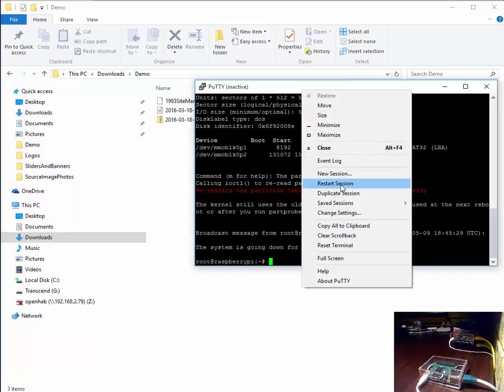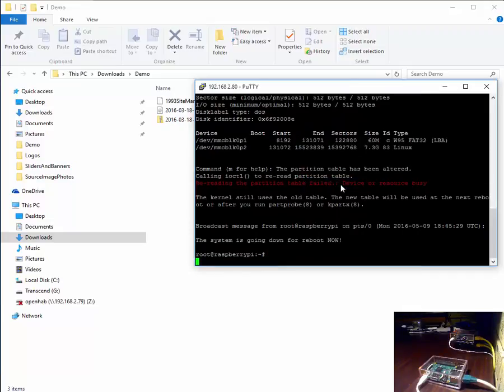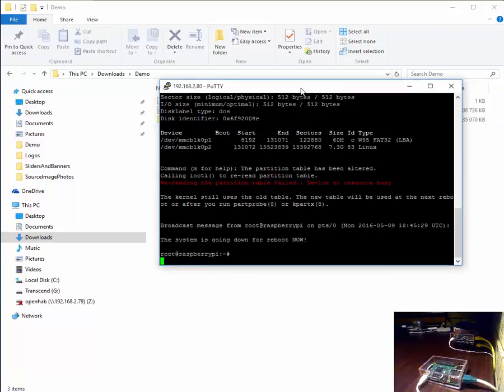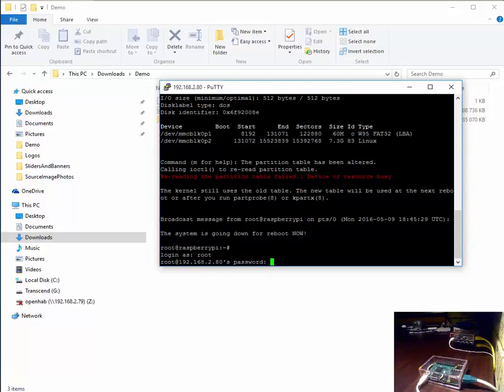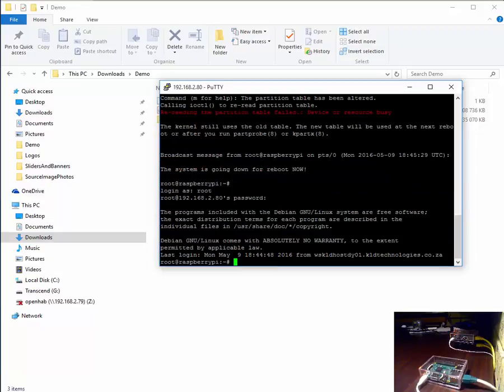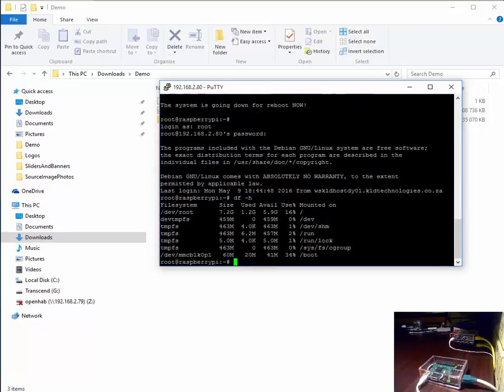Let's restart the session. And log back in as root. We enter the same command df space minus h. And as you can see our card has our file system has now expanded.